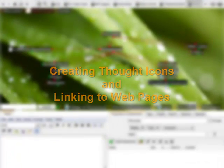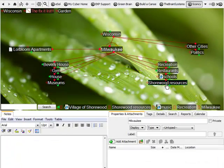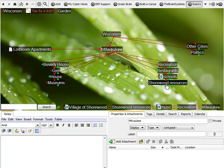Hi, this is Matt Caton with the Brain Technologies, and today we're taking a closer look at how you can add images to thoughts in personal brain, as well as attaching other web content.